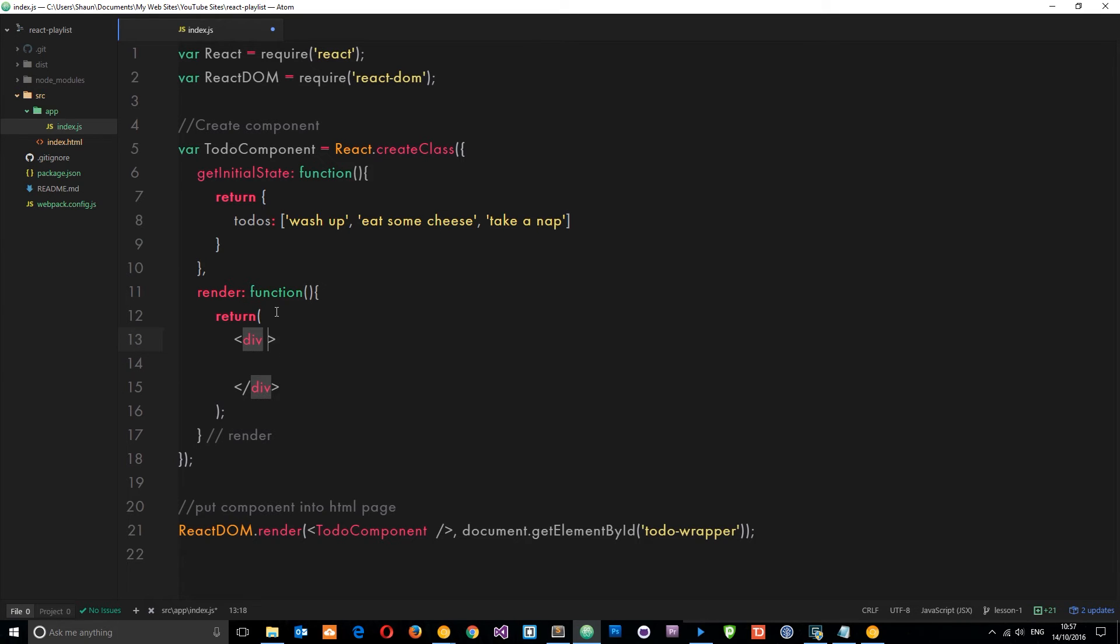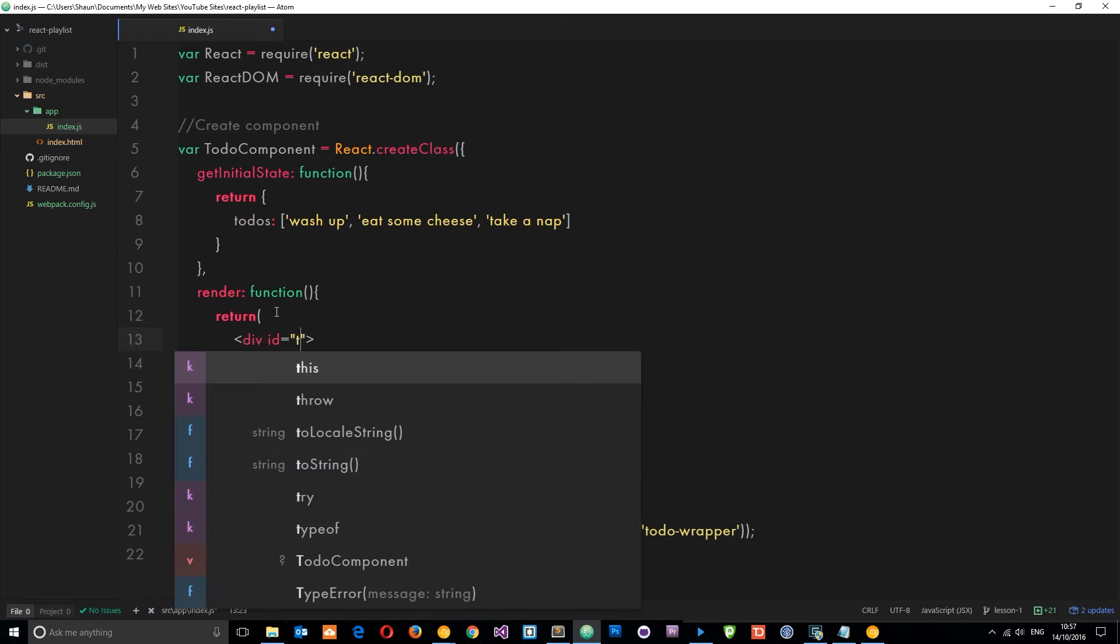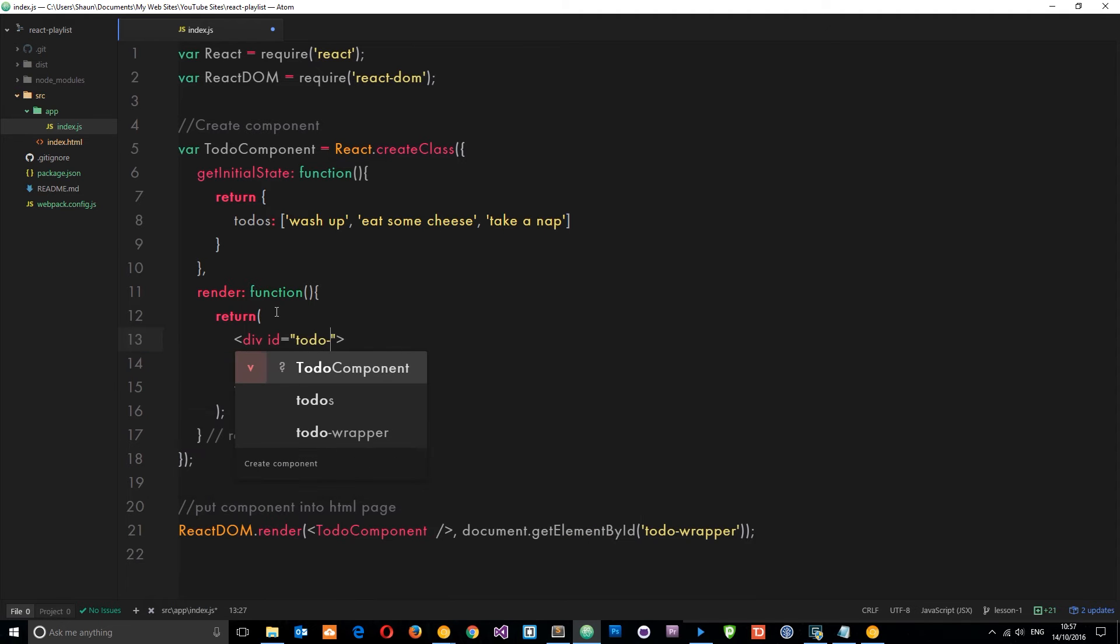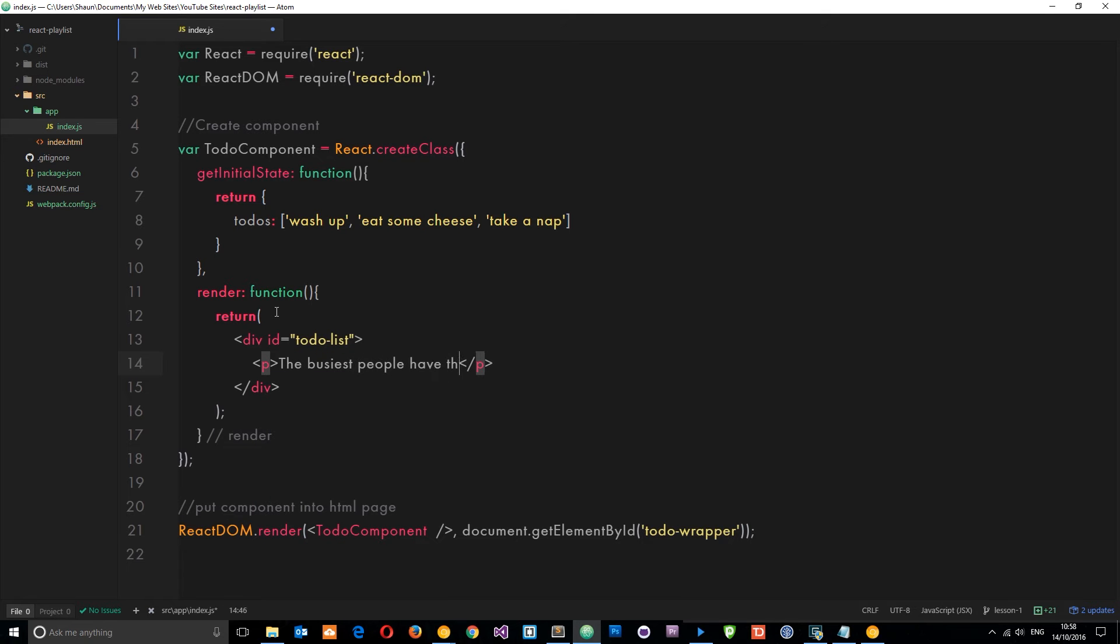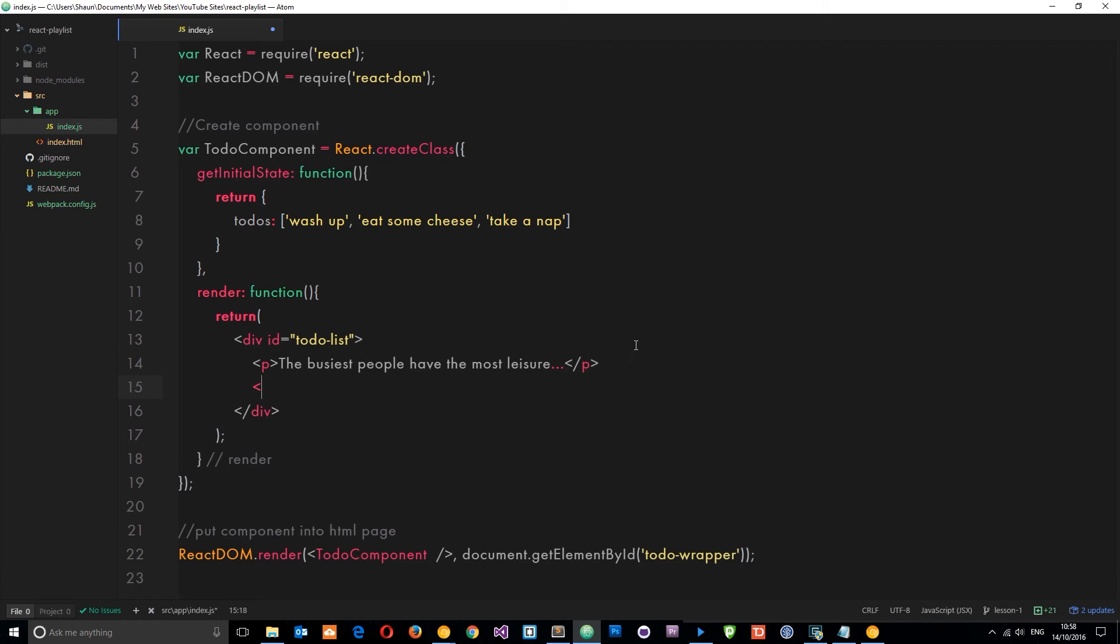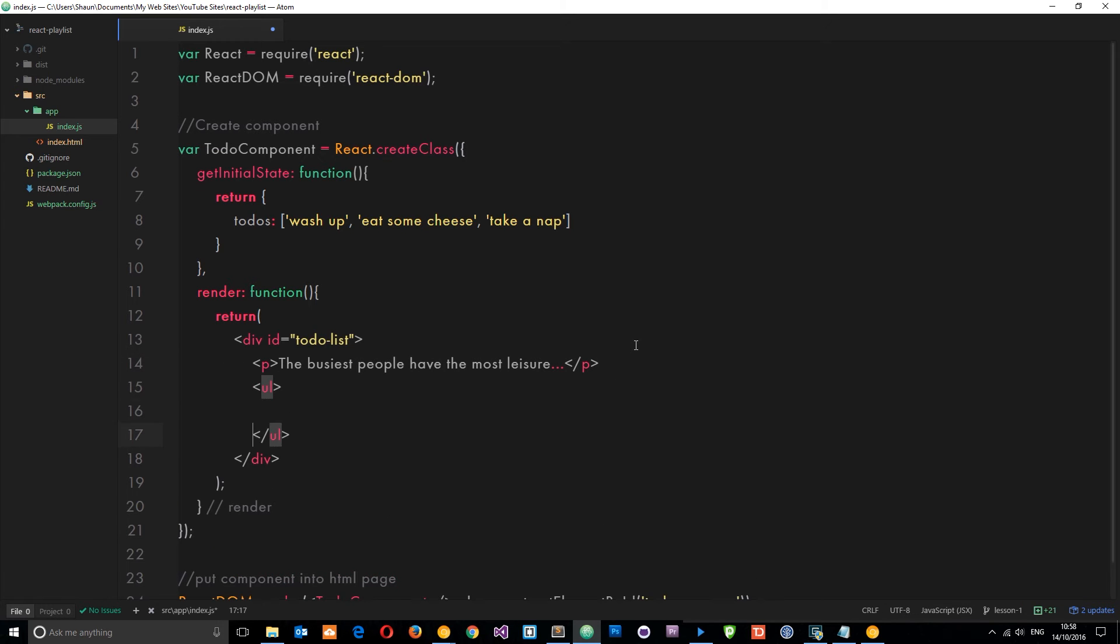So I'm going to give this an ID first of all, and I'm going to give this ID value of todo-list. And then within that I'm going to just do a quick P tag - this is a quick title: The busiest people have the most leisure. So let's output this data within a UL tag, and then each piece of this array is going to be output into an LI tag.